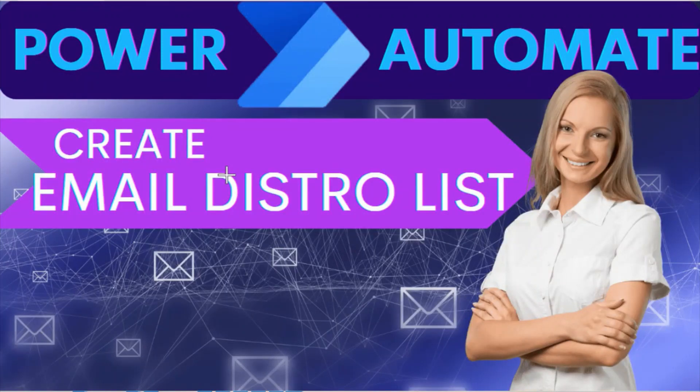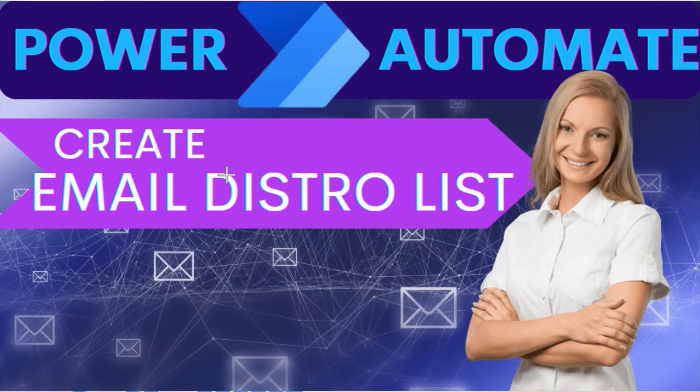Hello and welcome. In this tutorial, you will learn how to create an email distribution list using Power Automate. Distribution lists are used to send emails to groups of people without having to enter each recipient's individual address.